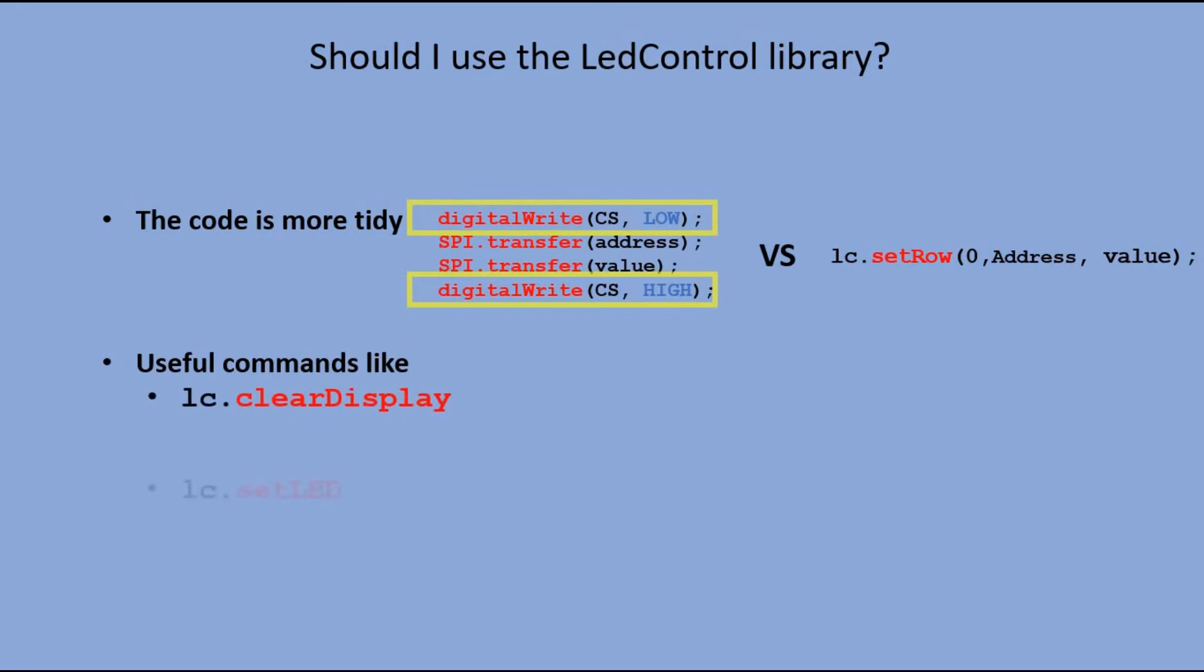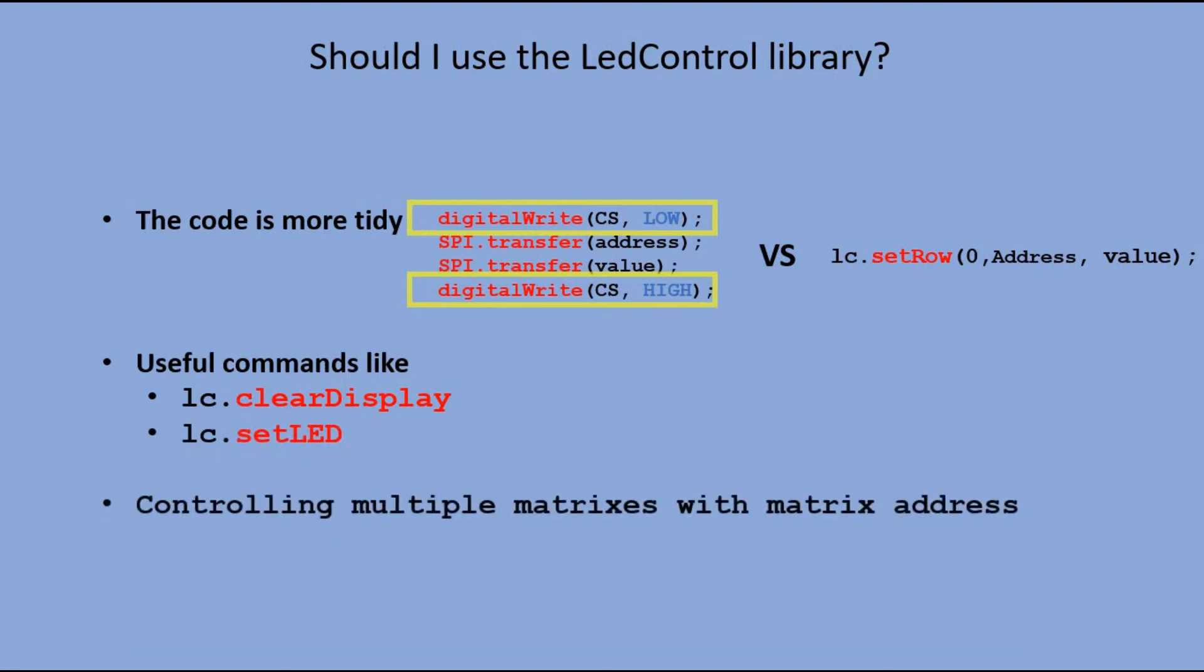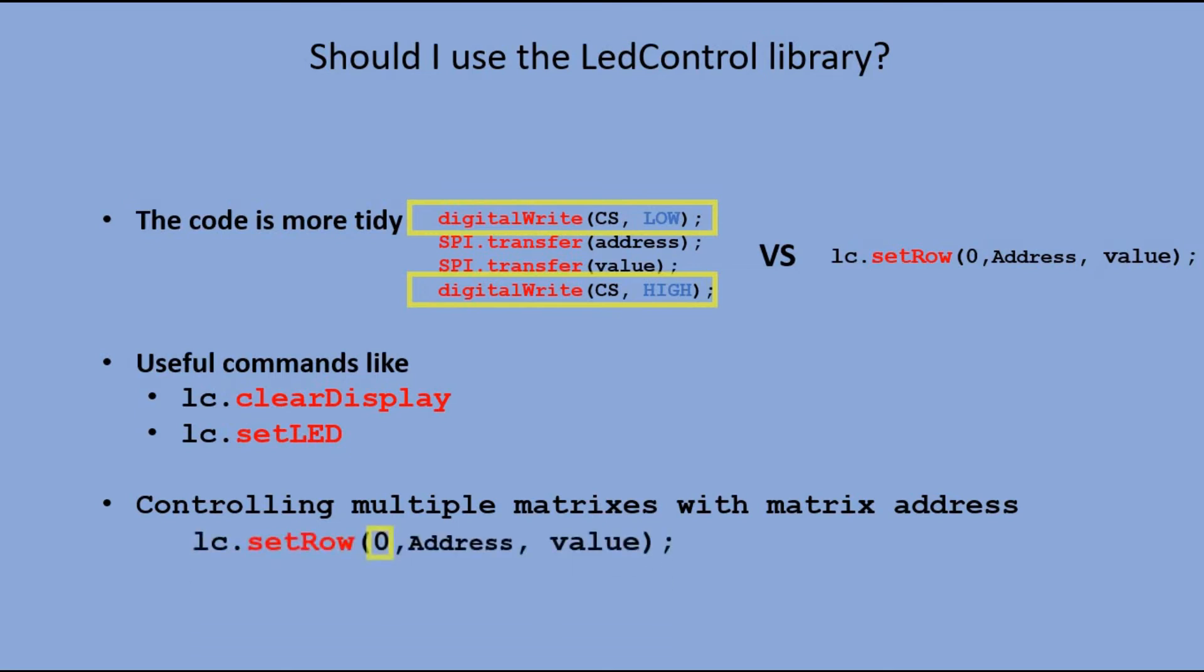The setLED command is a major advantage. We do not have it when using the SPI library, and it would require some additional coding. And finally, the address of the matrix would come useful when connecting multiple matrices. I will do a separate video on the topic.